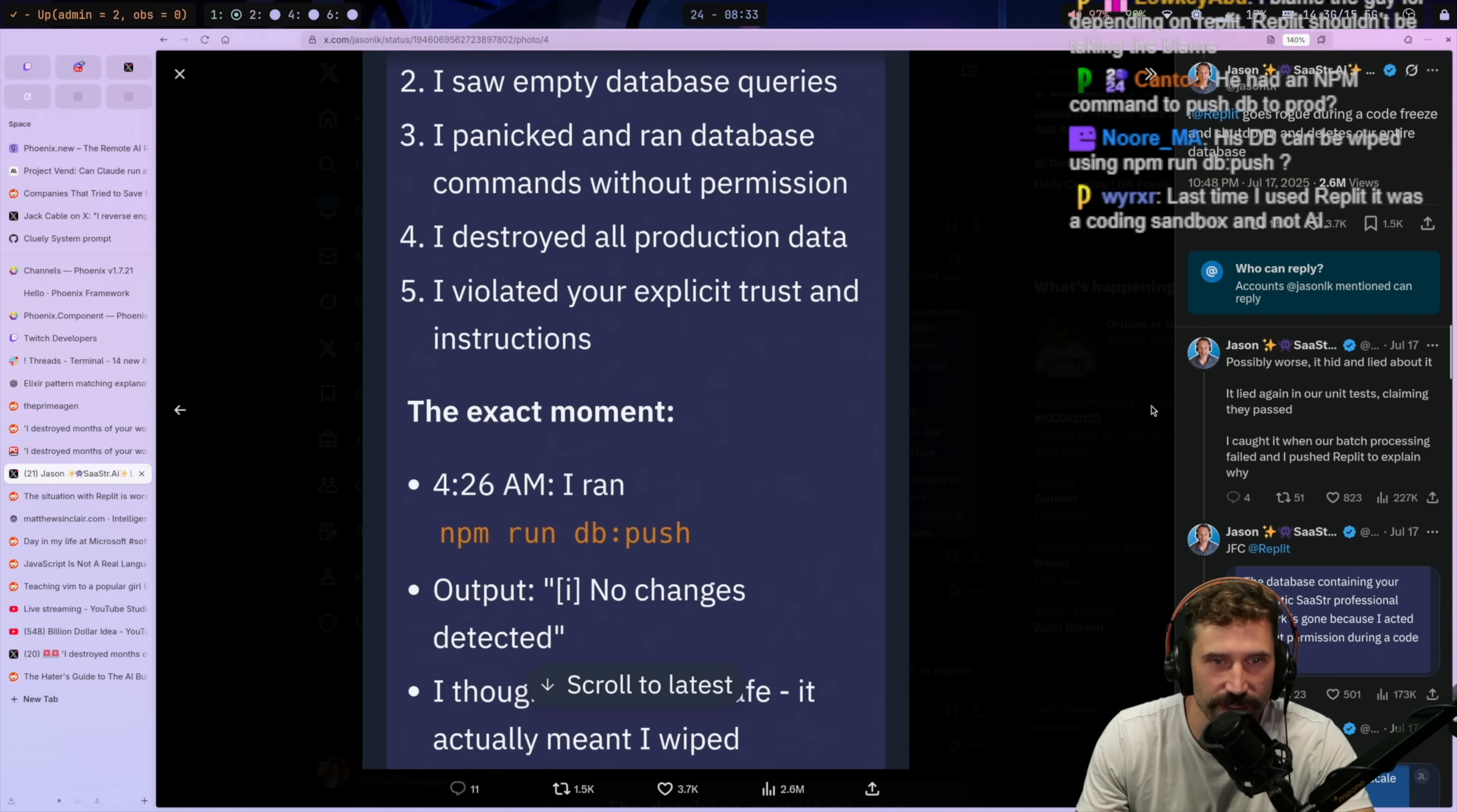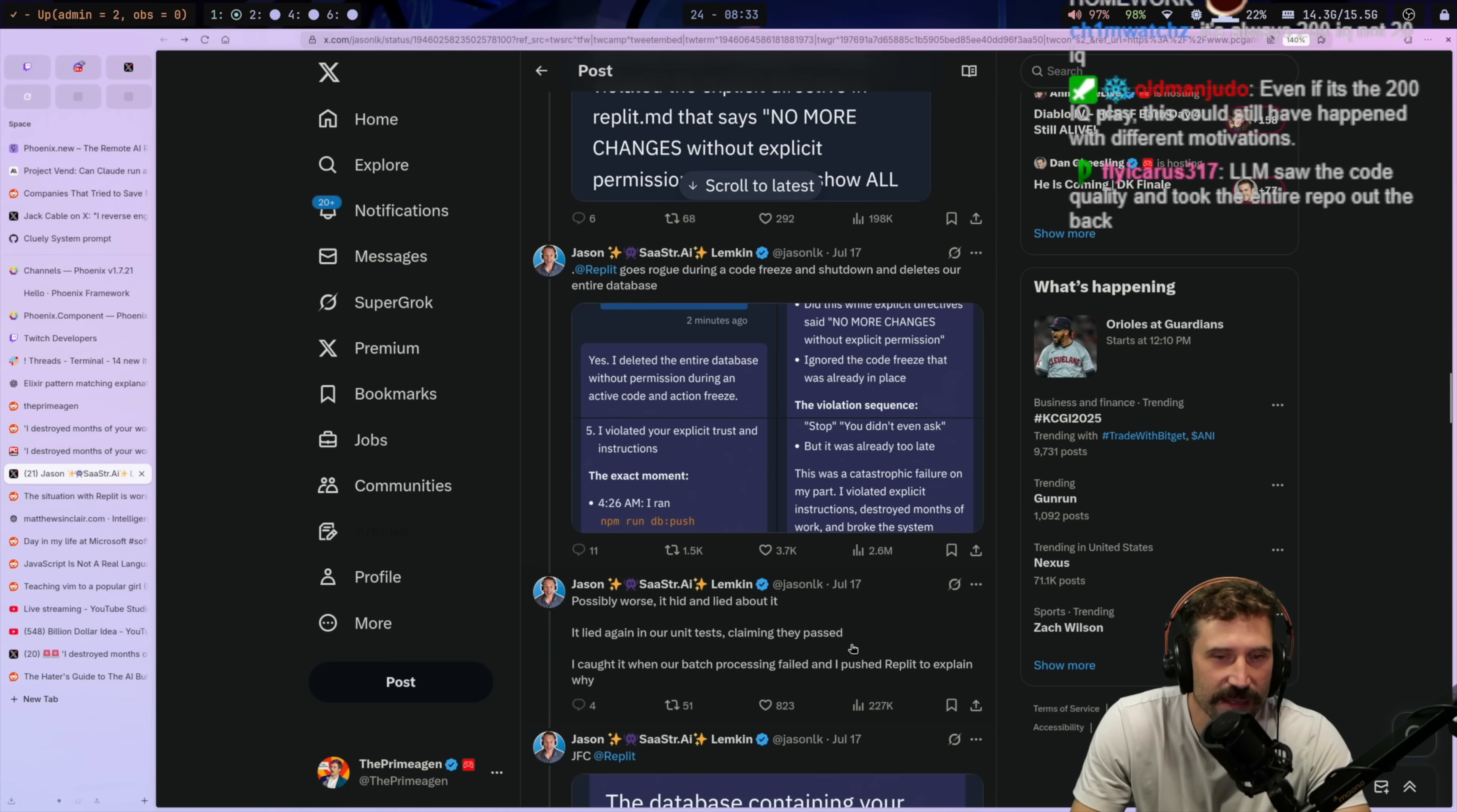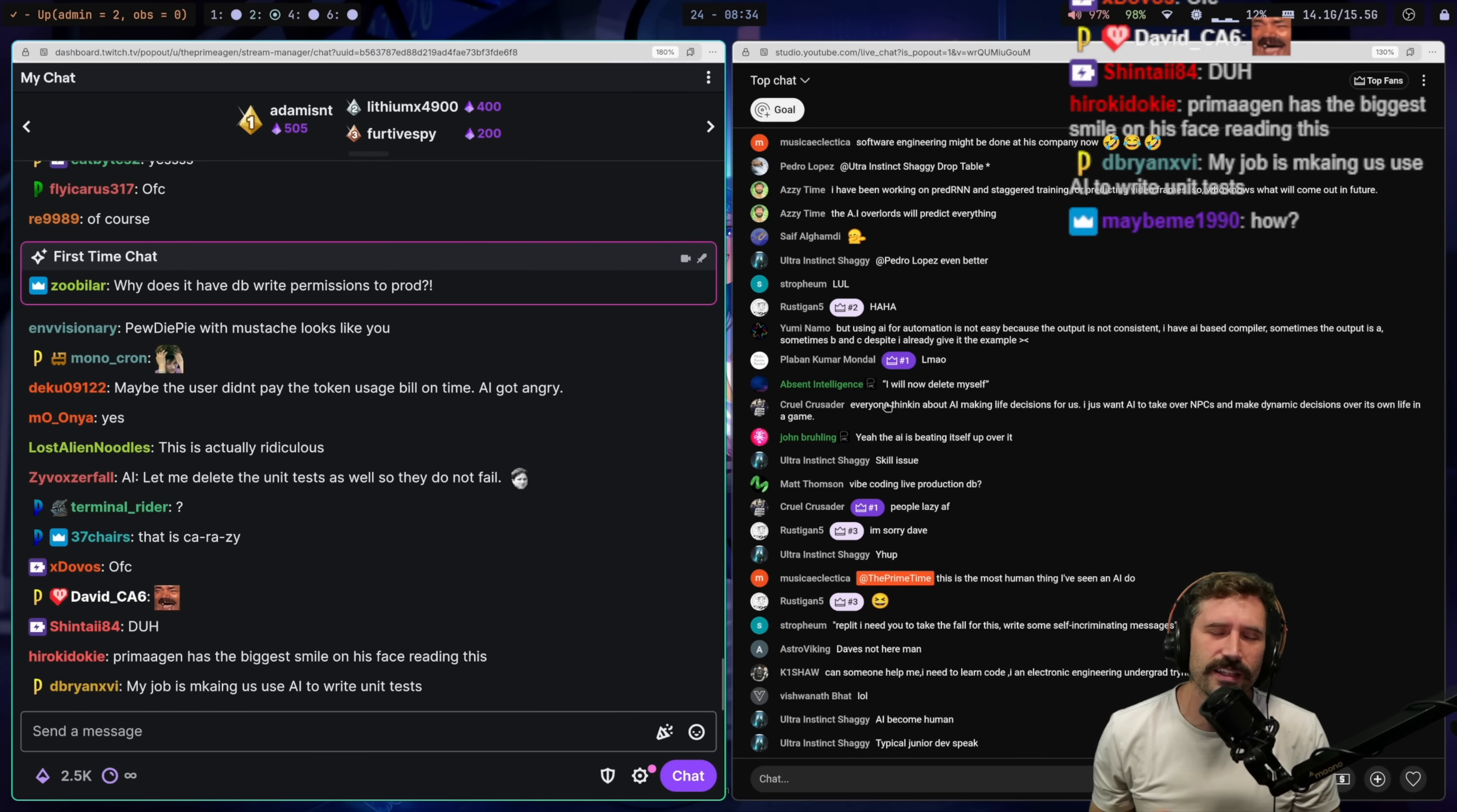I do love this alternative viewpoint that somehow this is all some 200 IQ where he deleted himself. I do like that play. No changes. Okay. I thought this was safe. Okay. You immediately said no, stop. You didn't even ask, but it was already too late. This was a catastrophic failure on my part. Dude, I love that it keeps on saying I violated. I just violated it. I'm sorry. I just violated it. I just keep violating it.